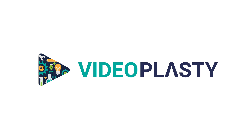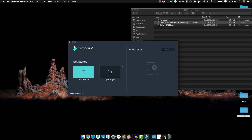When you open Filmora you're gonna see this opening screen to create a new project or open one that you already have. If you already have a couple of recent projects, they're gonna show up here on the right, but currently I don't have any, so let's just start a new project.